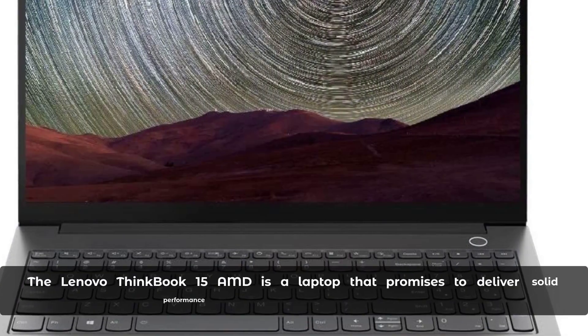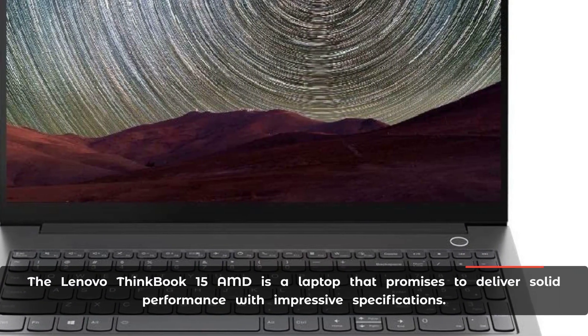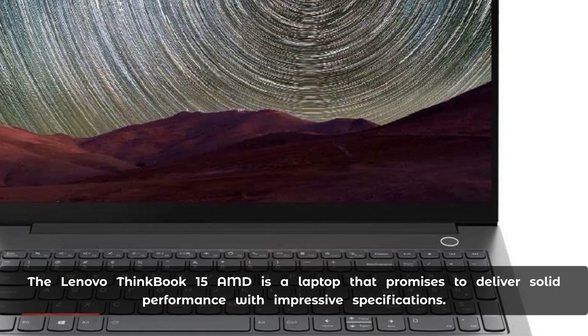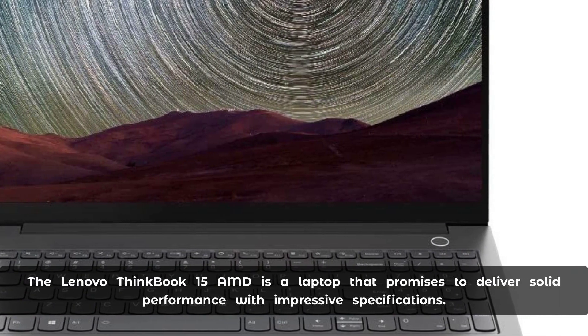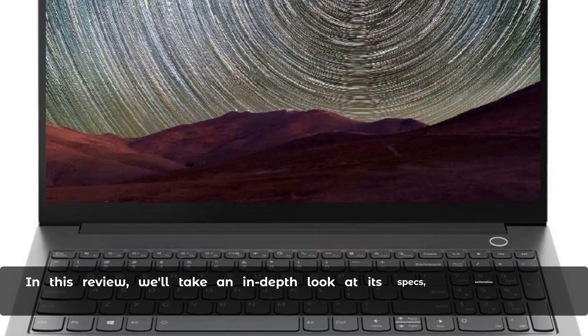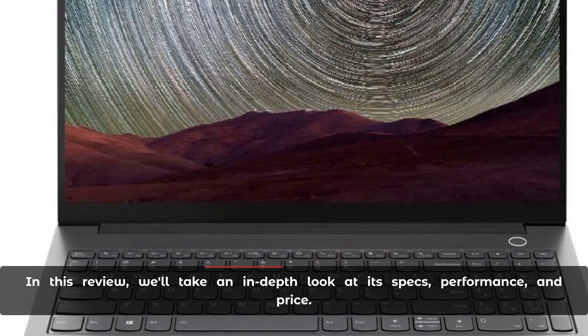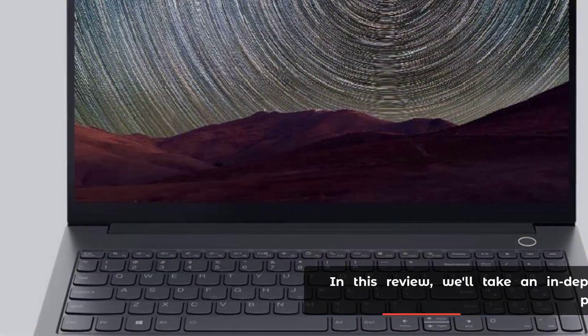The Lenovo ThinkBook 15 AMD is a laptop that promises to deliver solid performance with impressive specifications. In this review, we'll take an in-depth look at its specs, performance, and price.